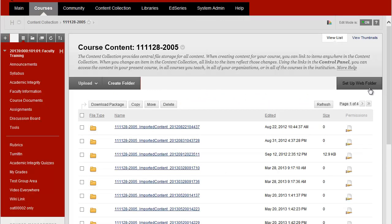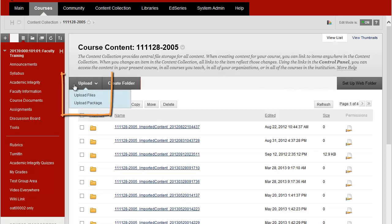If I want to upload more right here where it says Upload, I'll click on Upload Files.